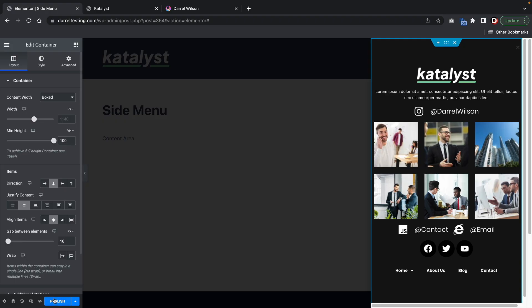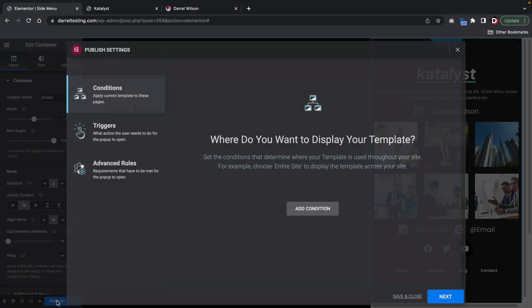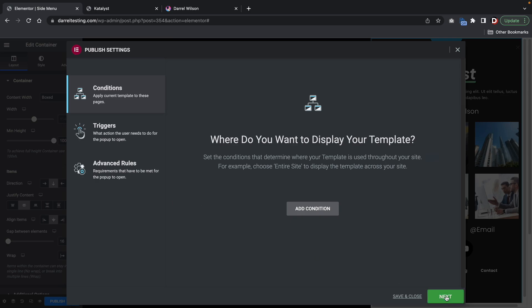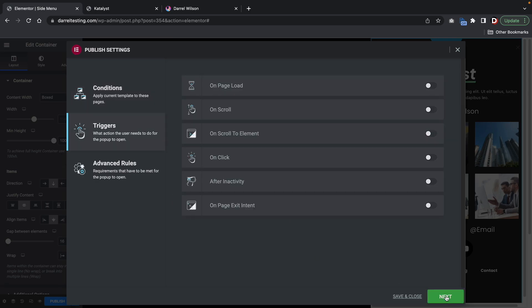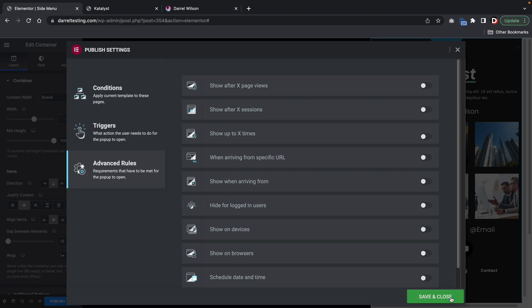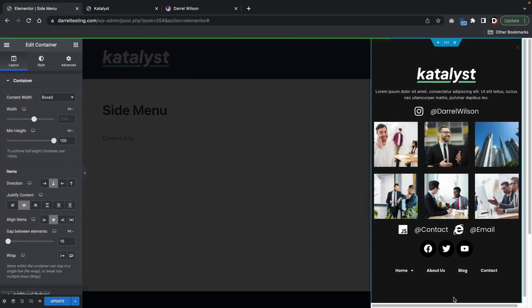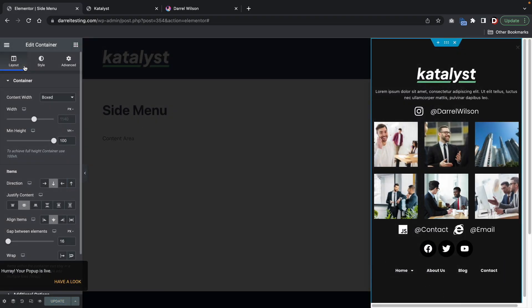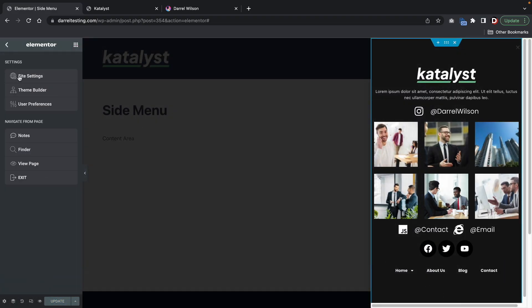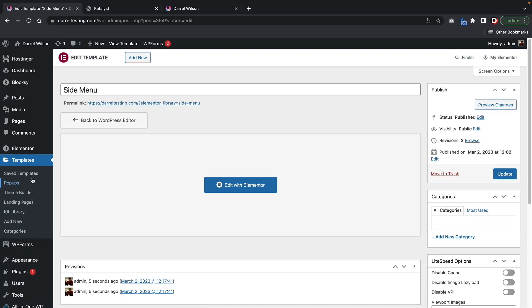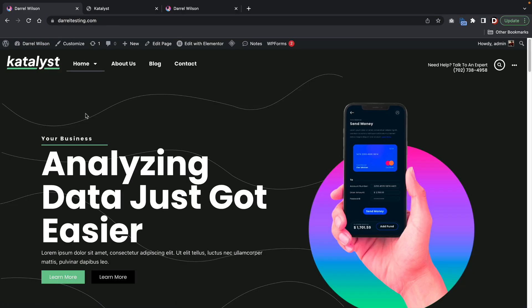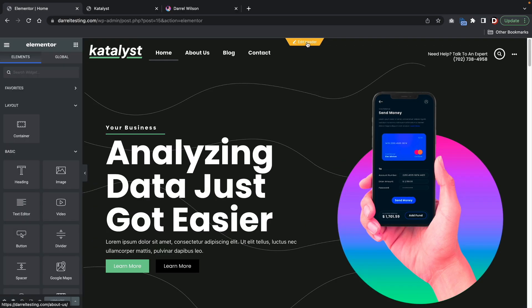So now that we created it, let's publish it. So here, click on publish. So now we have the published settings, but we are not going to select any page settings whatsoever. I'll just click on next, next, and save and close. Now let's go back and find that pop-up. So let's go back to exit. And now let's go visit the website.